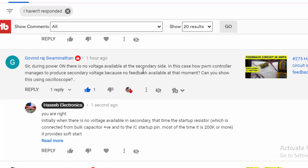It is in startup phase. In this case, how does the PWM controller manage to produce secondary voltage because no feedback is available at that moment? Can you show this using an oscilloscope?